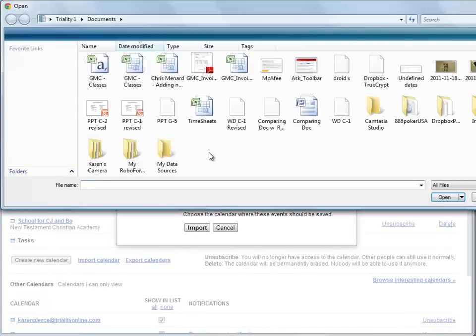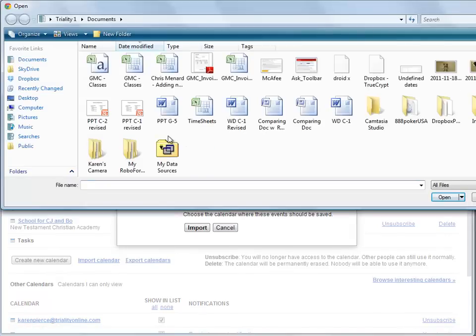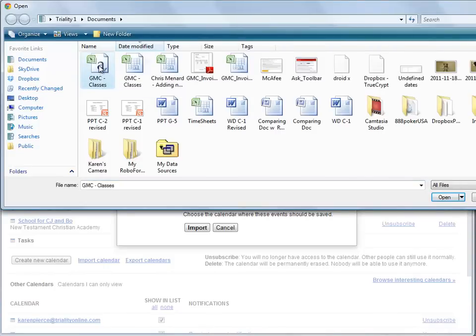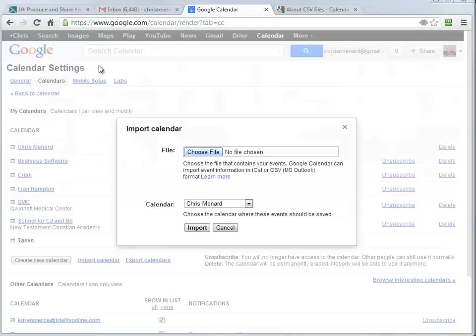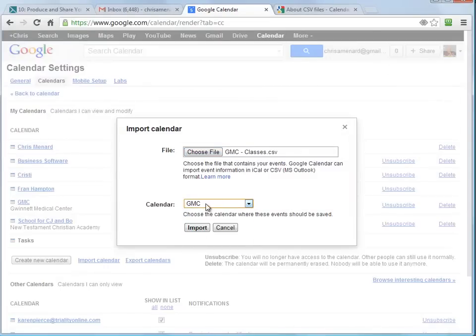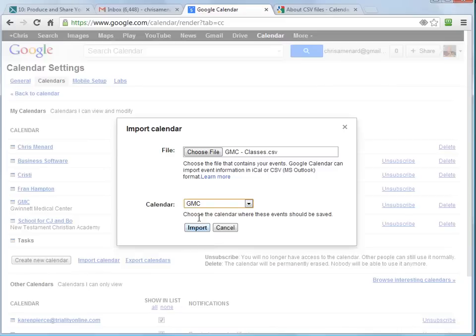Go pick the file you just created. Pick the calendar that you want to put these to. You can put it to your default calendar. I made a calendar called GMC. Click on Import.